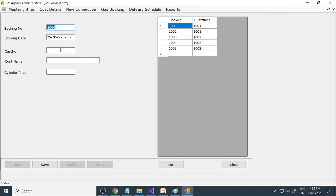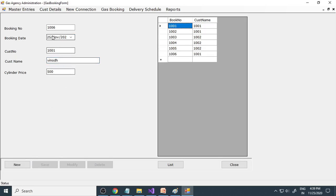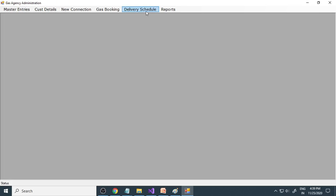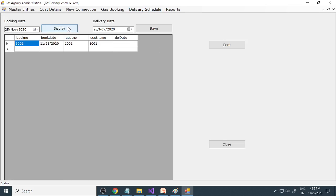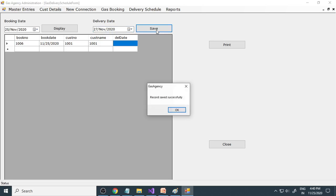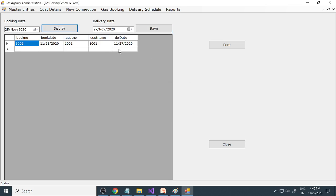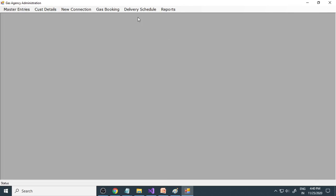Next is gas booking - when a customer wants to book the gas, the booking number comes automatically. You enter the customer number, for example 1001, and their name will come automatically along with the price. Then you save. We need to deliver to this customer, so you go to delivery schedule. There is one customer who has booked the cylinder, and you can write the delivery date - for example the 27th. We are going to deliver the cylinder on the 27th.